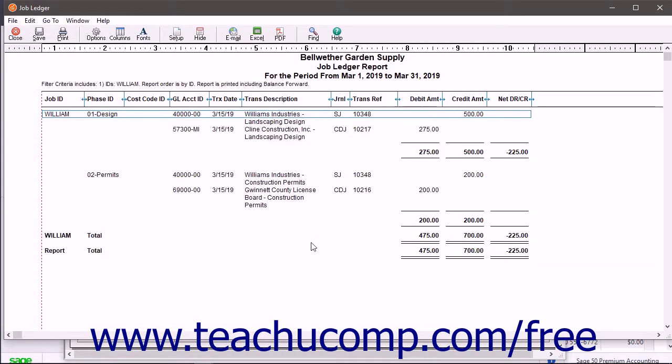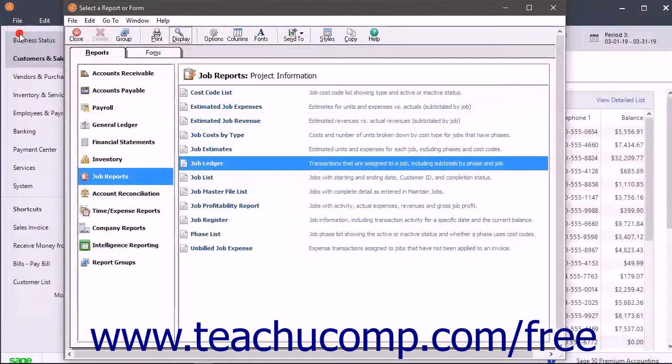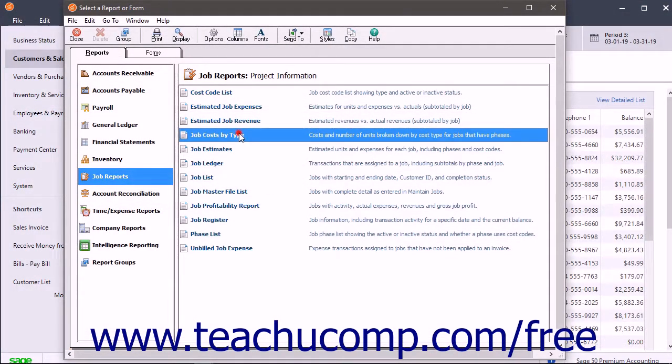Notice that there are several different reports that you can create for your jobs. We will discuss creating and customizing reports in the chapter titled Reporting.